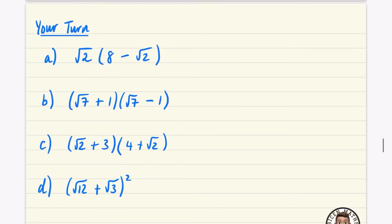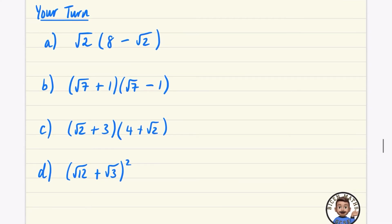Now you have four questions to try. There's one with just a root outside a single bracket, two sets with double brackets, one that's quite special — you might think about what it's called before you start — and one where you might want to simplify first, which is also being squared, so make sure you use double brackets for that one. Pause the video and have a go.